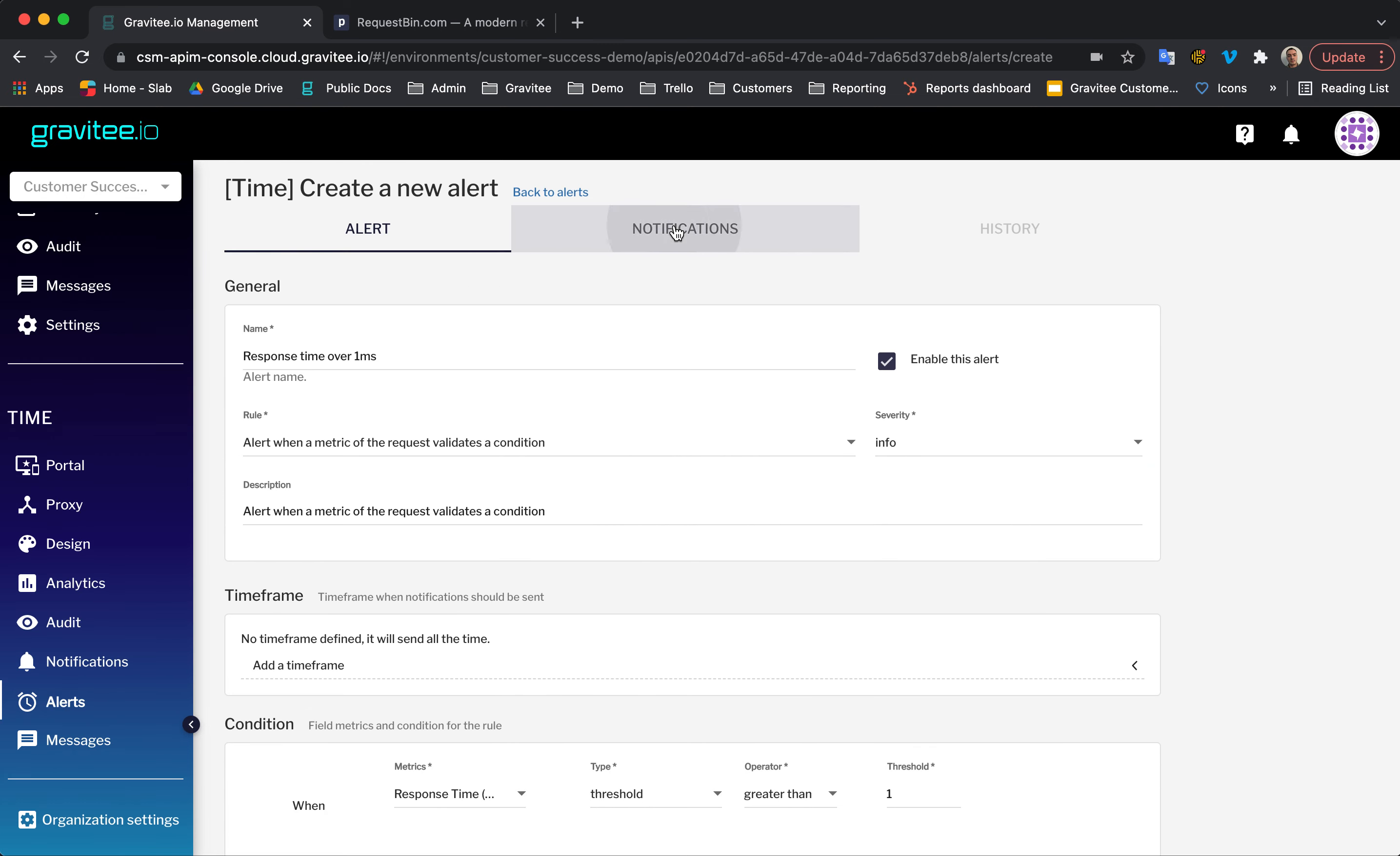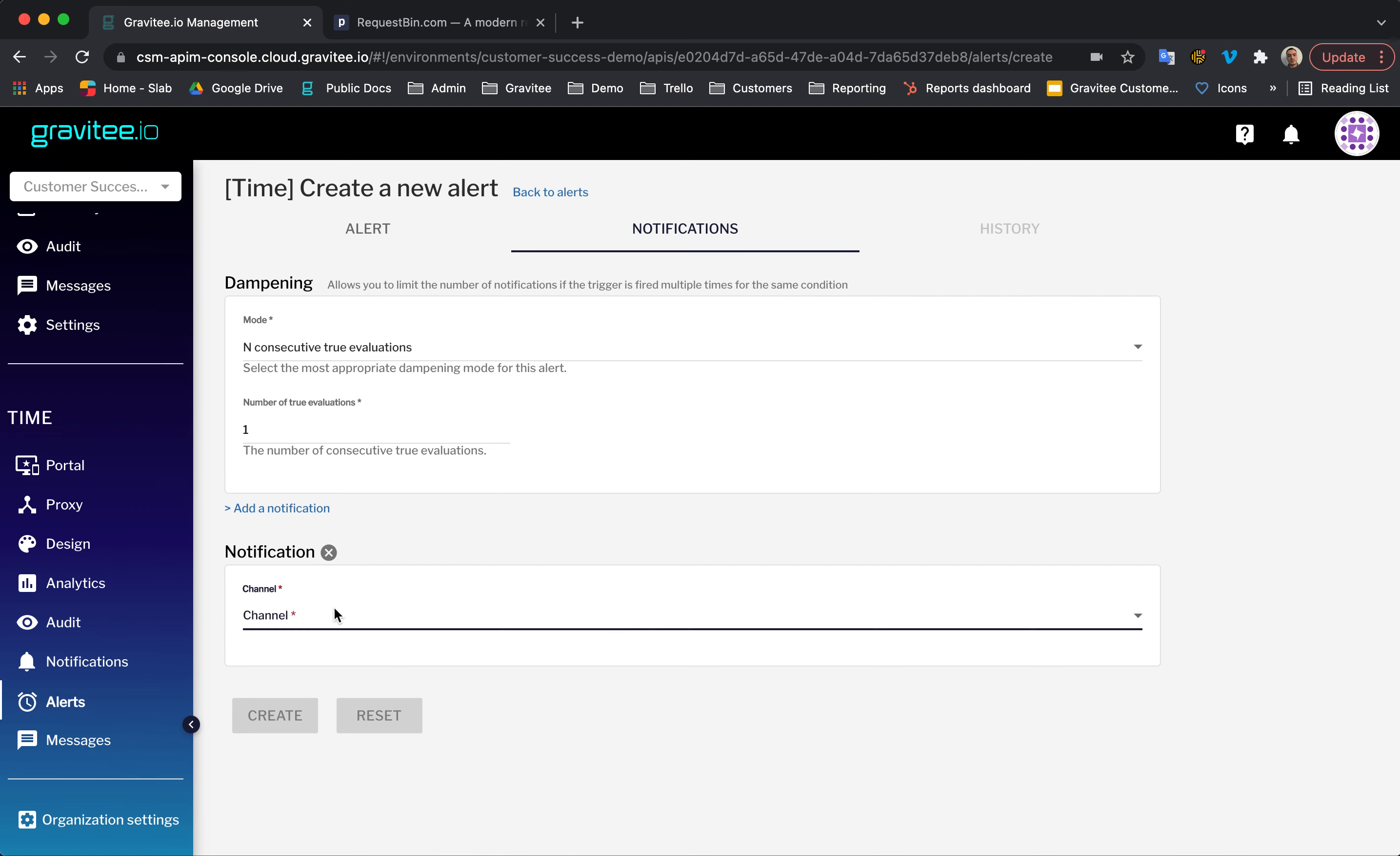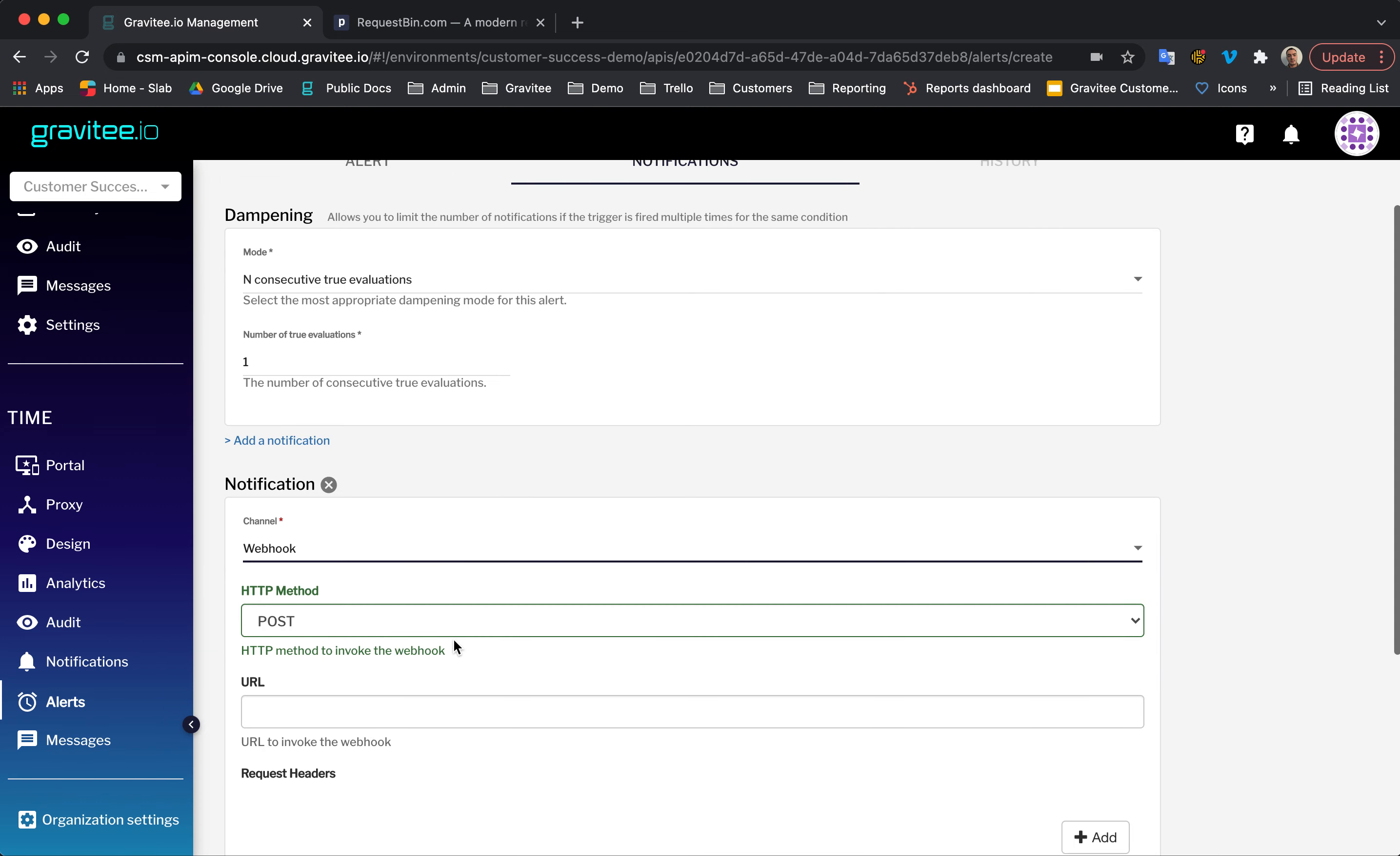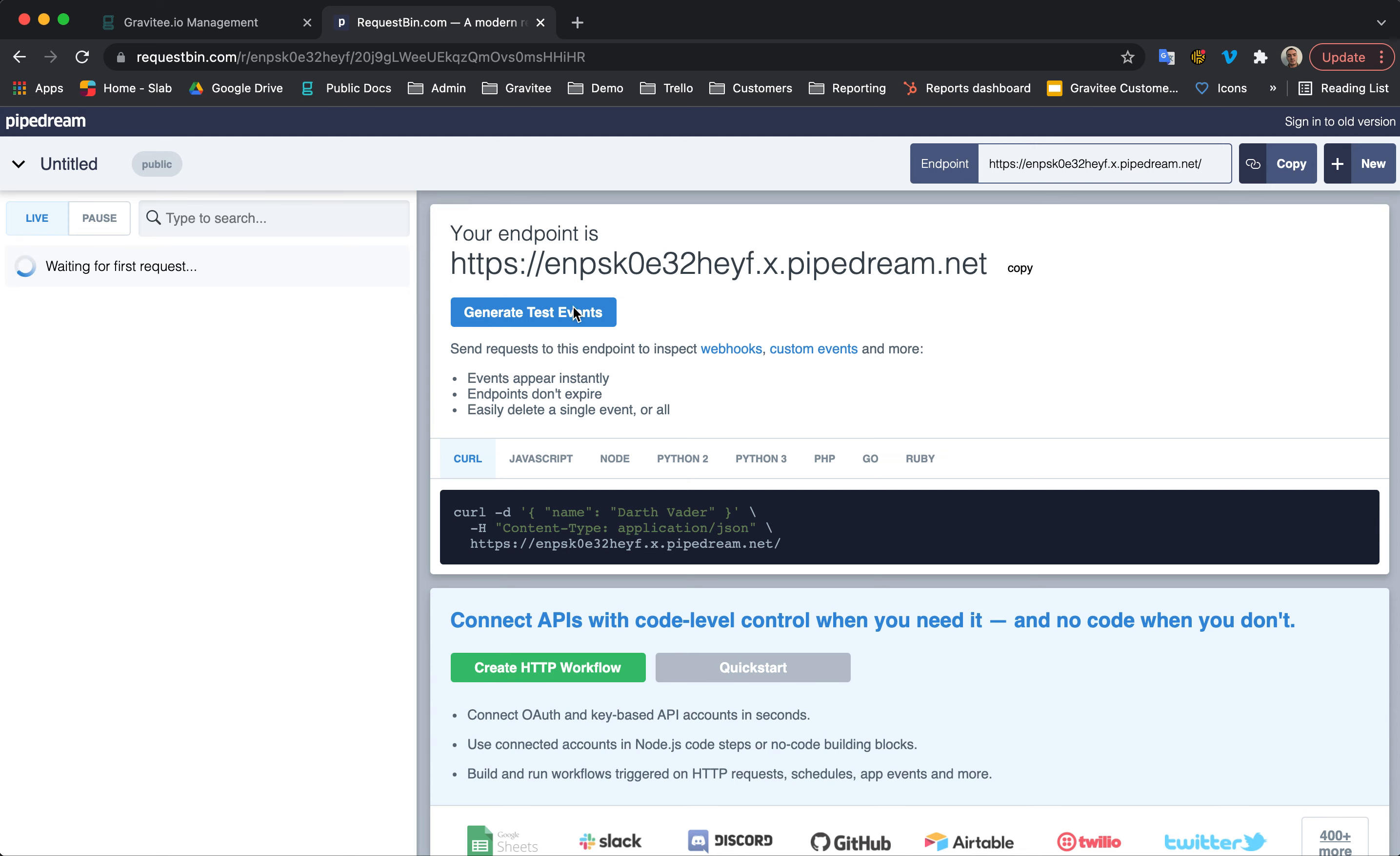Next, we can go across to our notifications tab. I'm going to leave the dampening section as is and then click add a notification. In here, I'm going to select a webhook. And for the webhook URL, I'm going to open up request bin here and use the request bin URL that was generated for me.